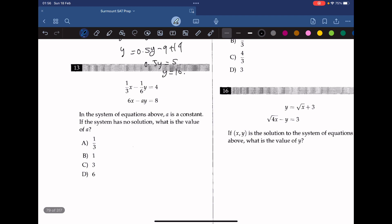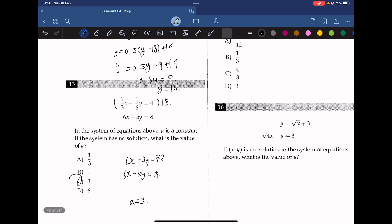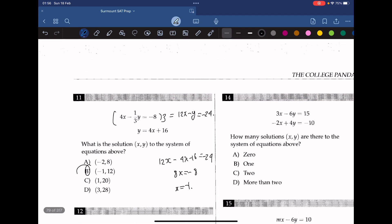Question 13. In the system of equations above, a is a constant. If the system has no solution, what is the value of a? We match the coefficients by multiplying the first equation by 18, giving 6x minus 3y equals 72. The second equation is 6x minus ay equals 8. When a equals 3, the system will have no solution. The answer is C.